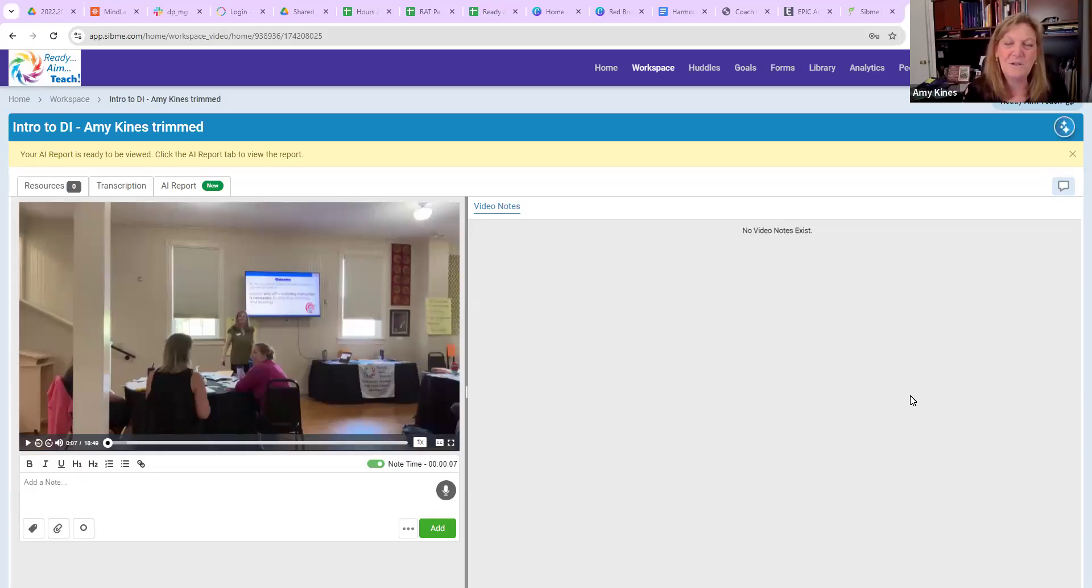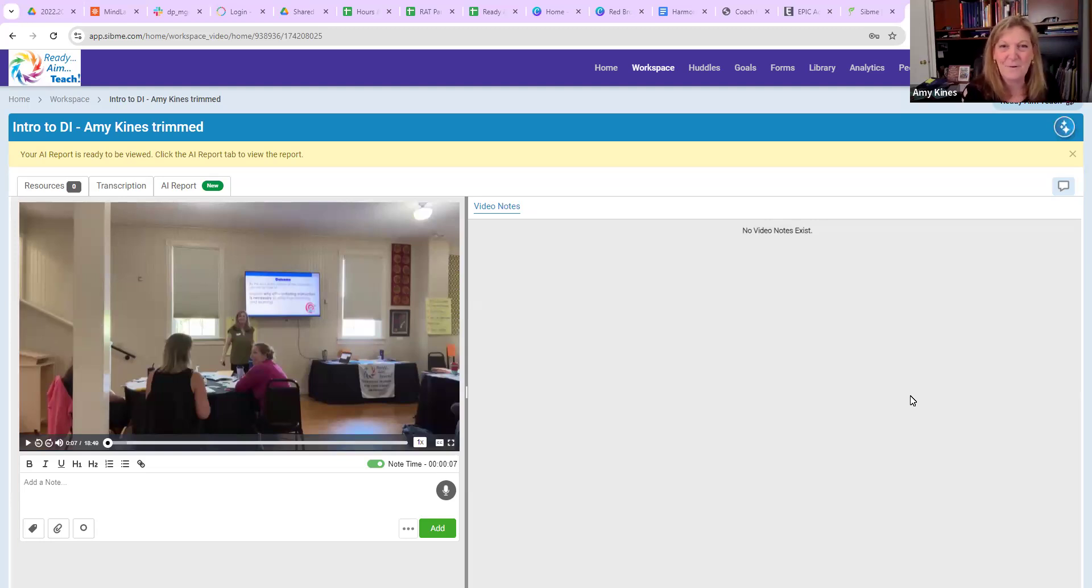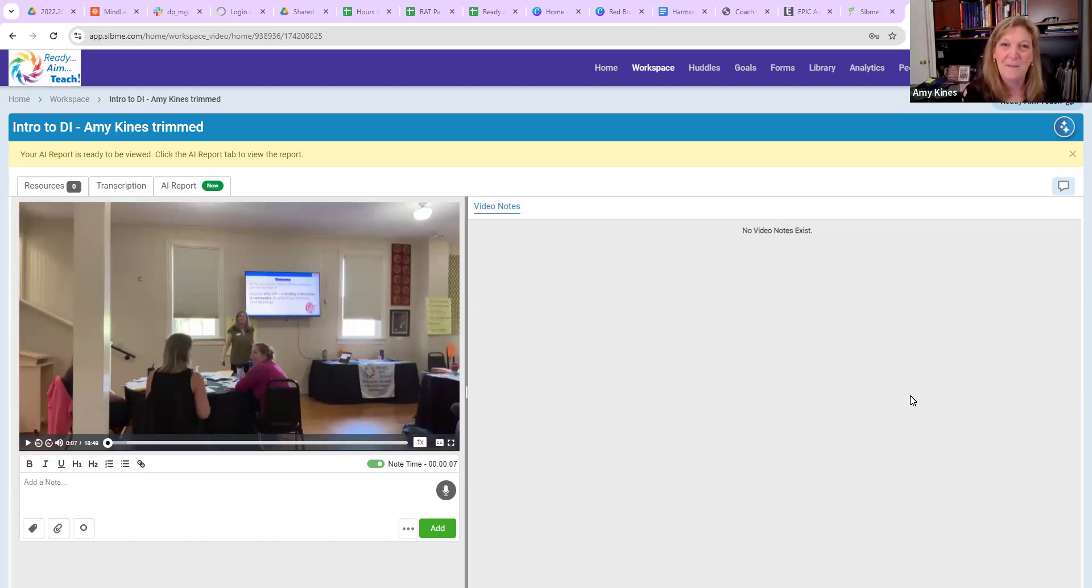In this video, I want to share with you how we can use timestamp feedback for a teacher to be able to evaluate their own video and also for a coach to be able to give feedback asynchronously, but also to be able to then have a conversation.